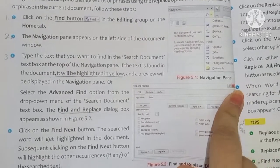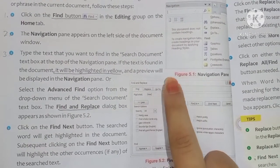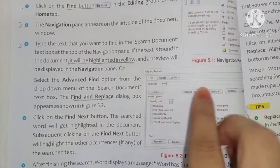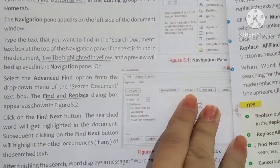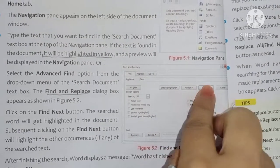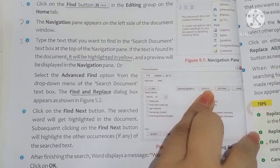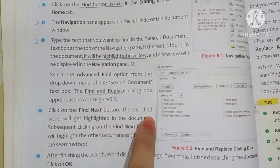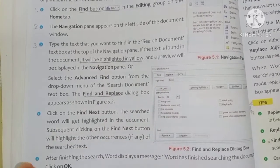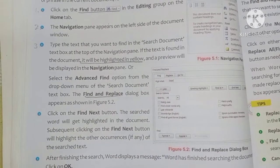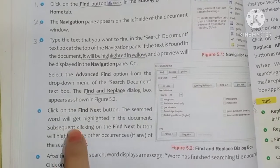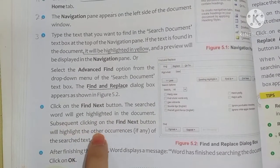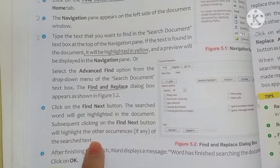What do we need to do here? We will type the word we want to find, then click on the Find Next button. The search word will get highlighted in the document. Subsequent clicking on the Find Next button will highlight the other occurrences, if any, of the search text.